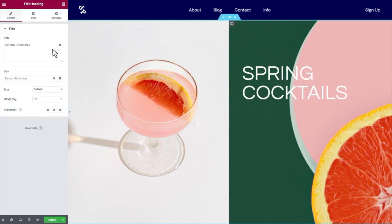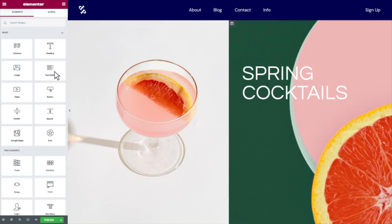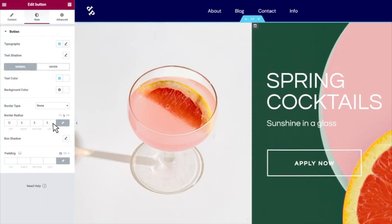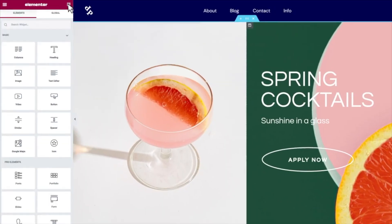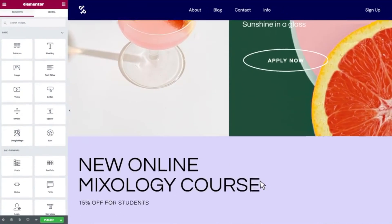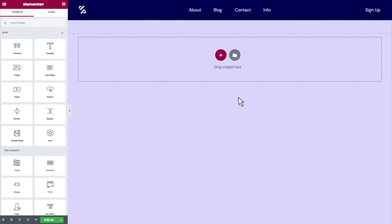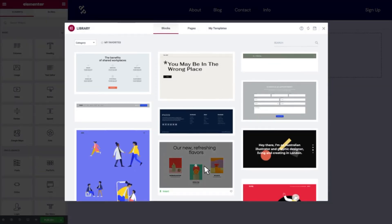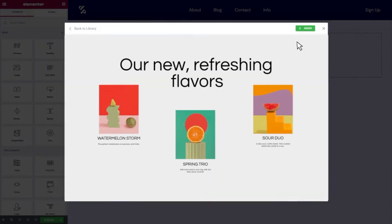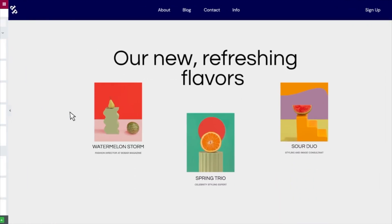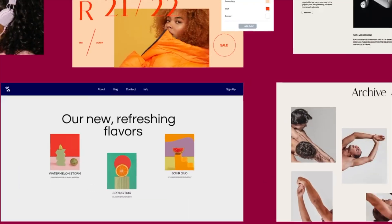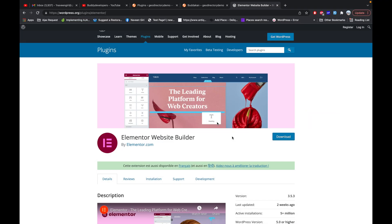In this video we will see how you can make your site attractive with Elementor page builder. If you guys are not aware of what Elementor is, it's a plugin in WordPress using which you can create attractive web pages with just a few clicks and some drag-and-drop, and your web page is ready.